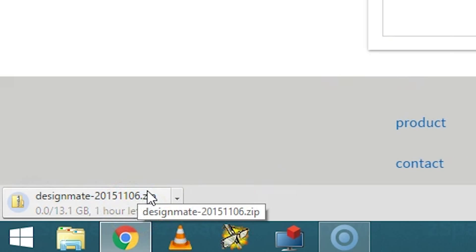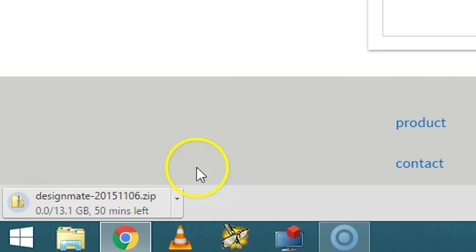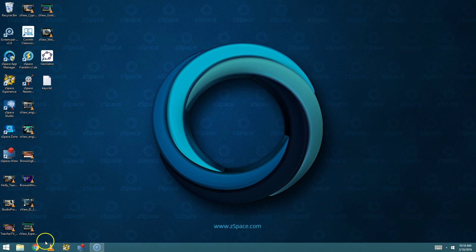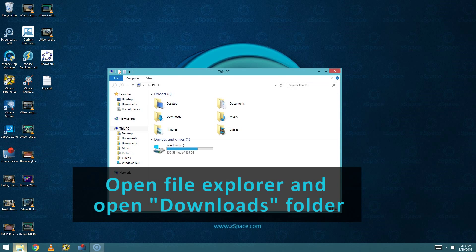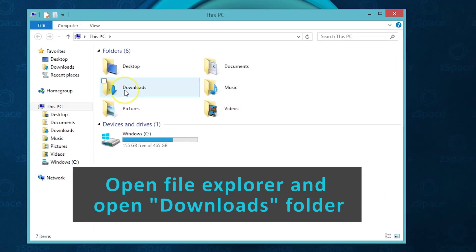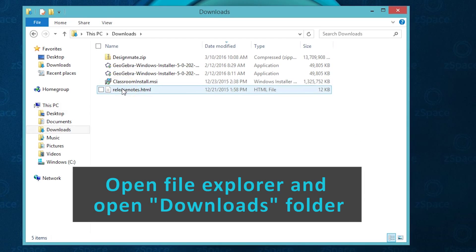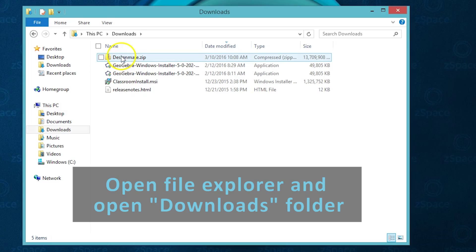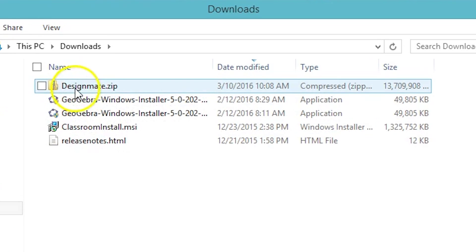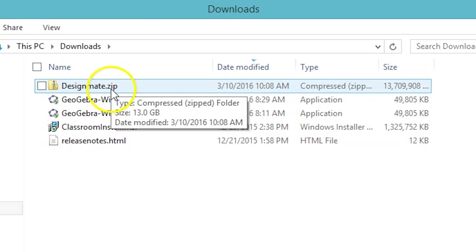The file is about 13 gigabytes, so it will take a while to download. Once the software is done downloading, you can open up your Windows File Explorer, double click on the Downloads folder, and you should see the DesignMate.zip file has downloaded.